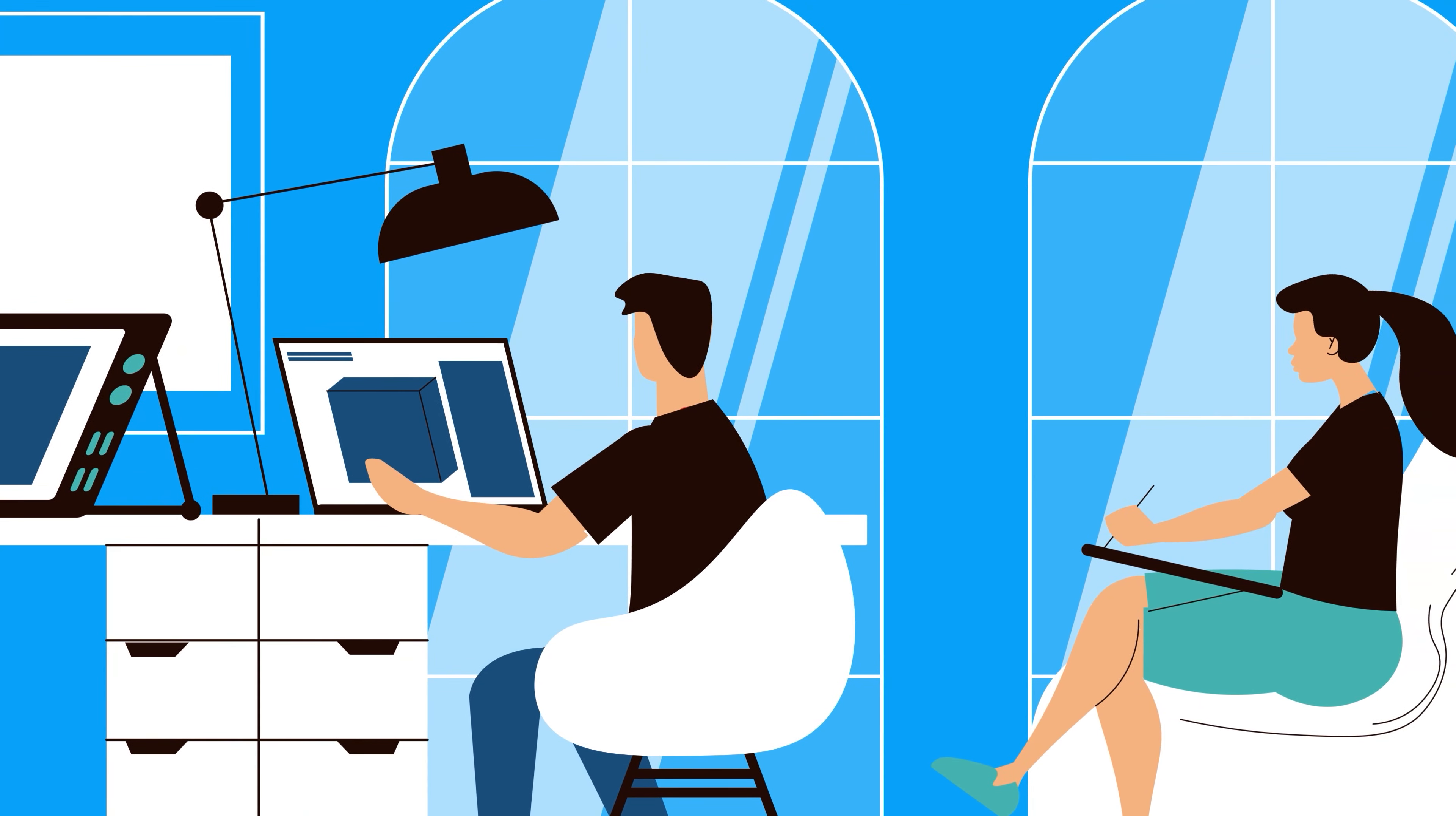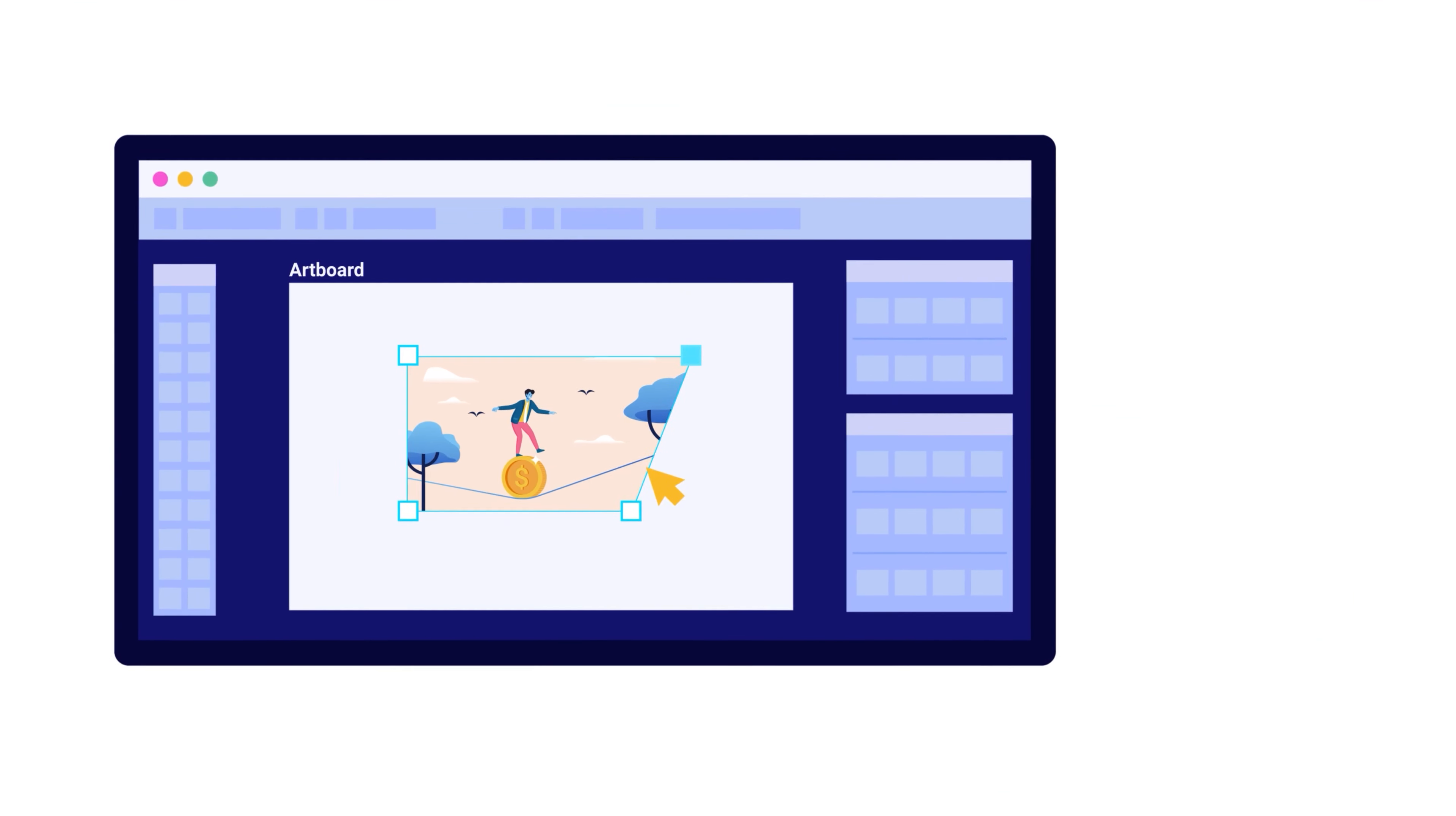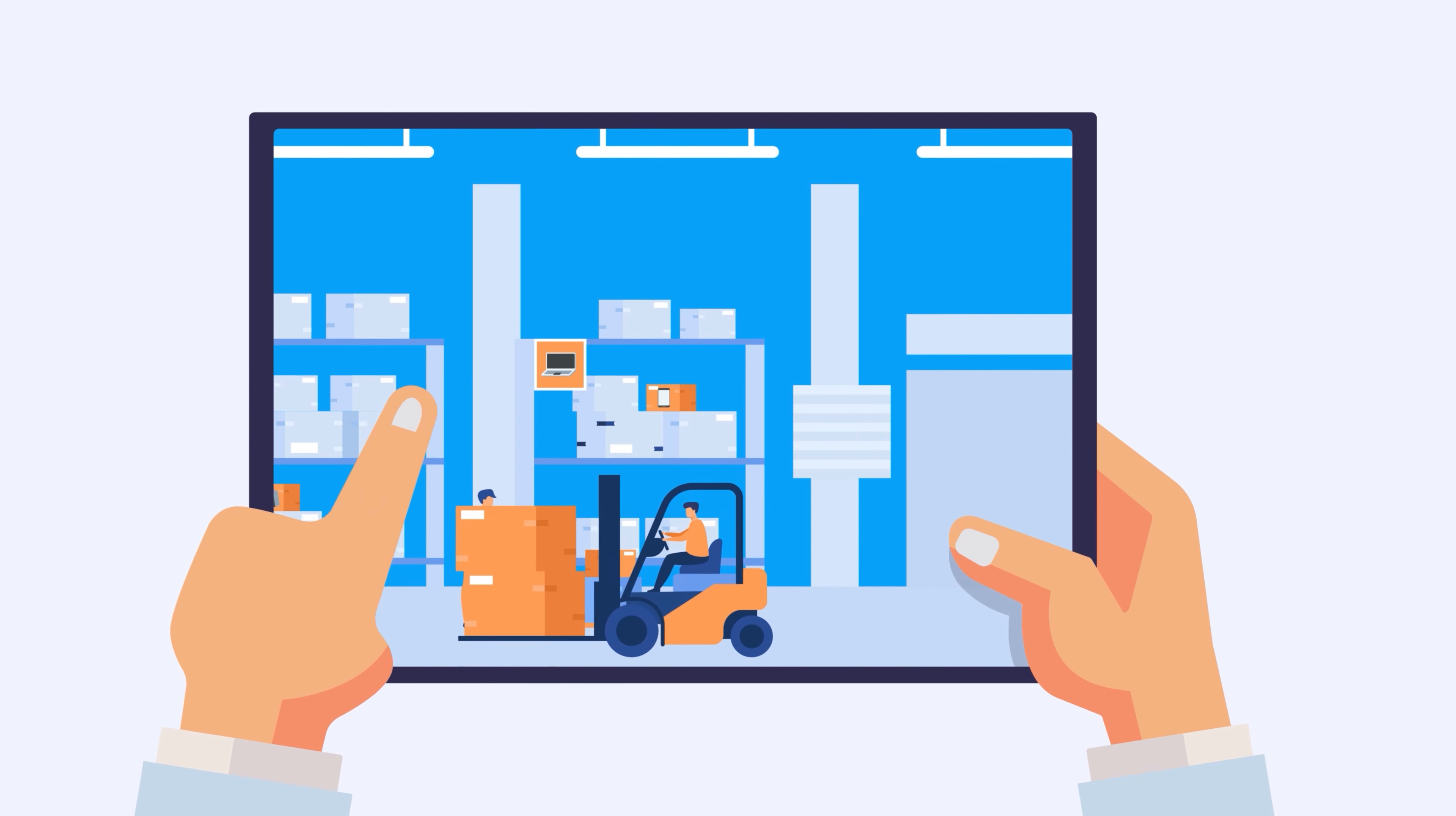Looking for an animation studio that can turn your story or idea into animated visuals? Look no further than 10 Studio. Our team of experts creates animated explainer videos that simplify complex ideas and bring your message to life.